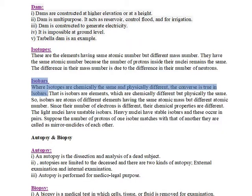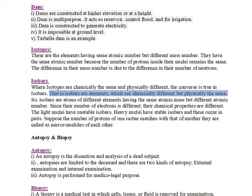Isobars: where isotopes are chemically the same and physically different, the converse is true in isobars. That is, isobars are elements which are chemically different but physically the same.